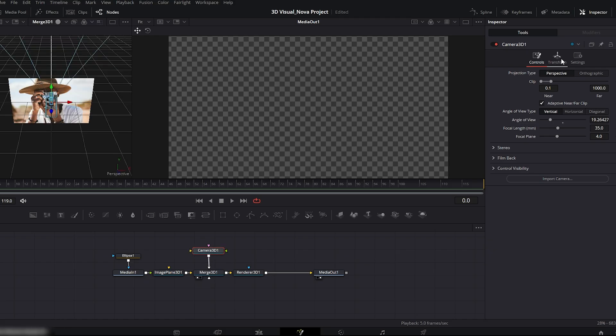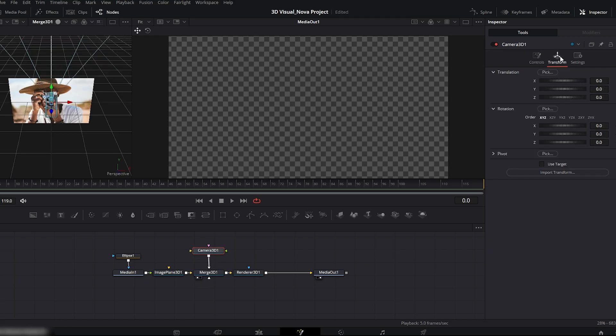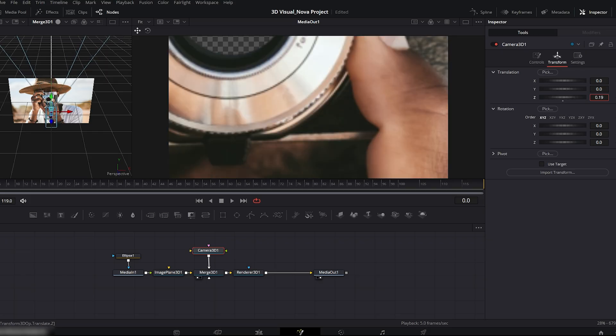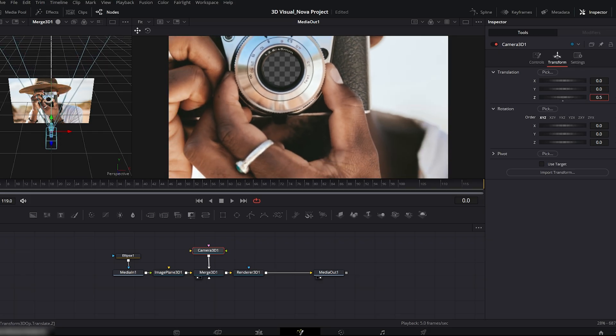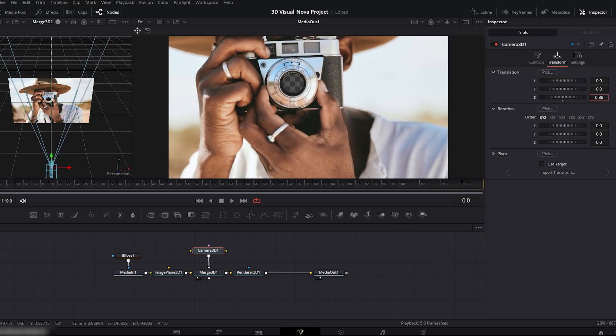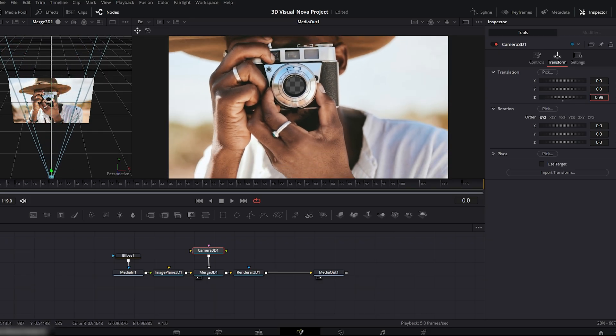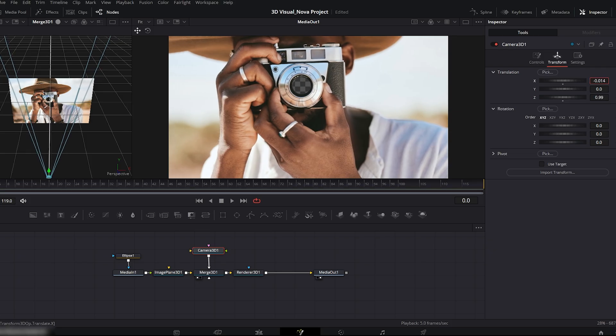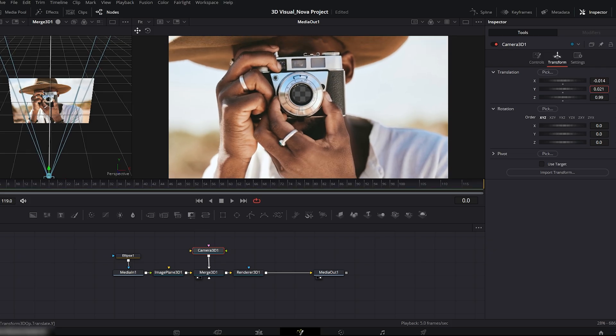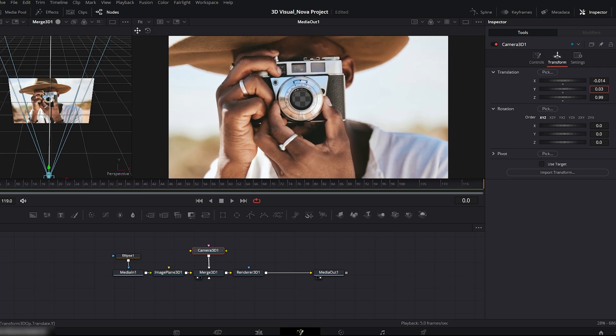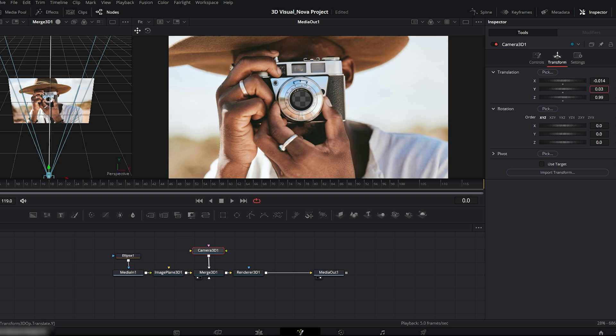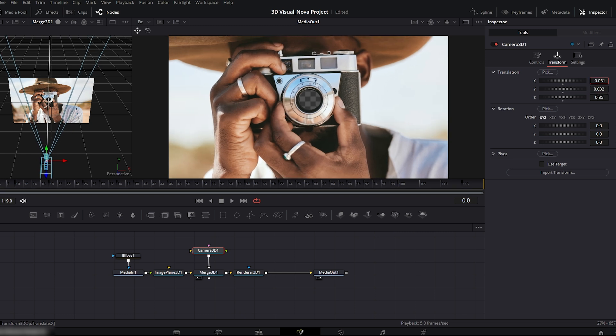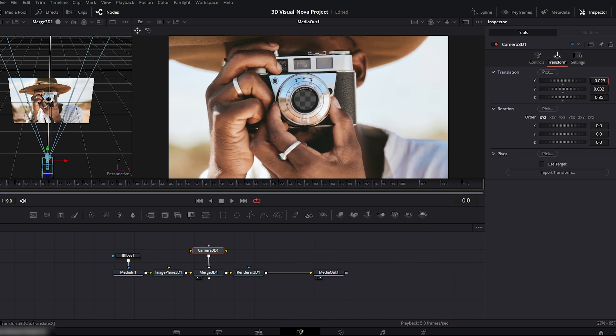Next, select the camera 3D node and go to the right side transform tab. Push the Z axis backward, and adjust X and Y to position your image properly in the viewer. Now use the X and Y axis to position the image properly in the right side viewer. This placement looks perfect for our shot. Make sure your framing feels balanced. I think this looks good.